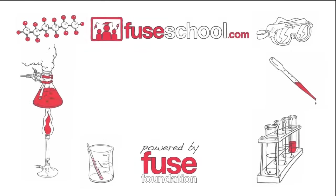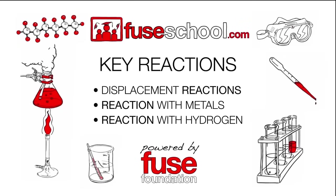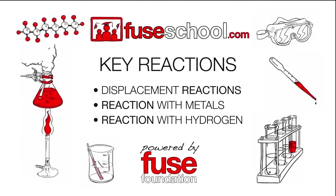In this lesson, we will learn about the halogens and their key reactions: the displacement reactions, reaction with metals, and reaction with hydrogen.